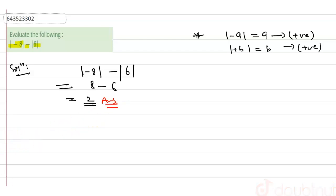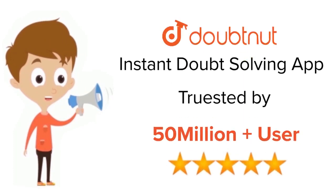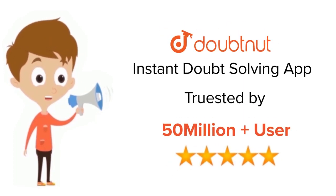Thank you. For class 6th to 12th, IIT-JEE and NEET level, trusted by more than 5 crore students. Download Doubtnet app today.